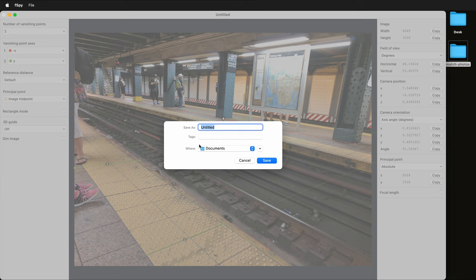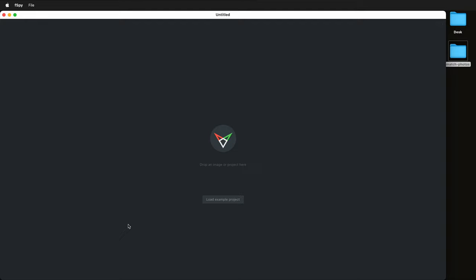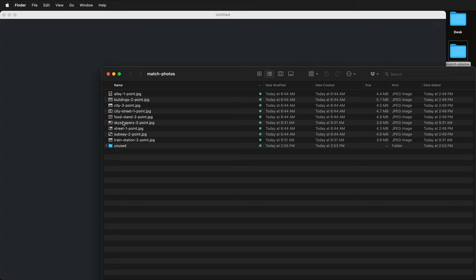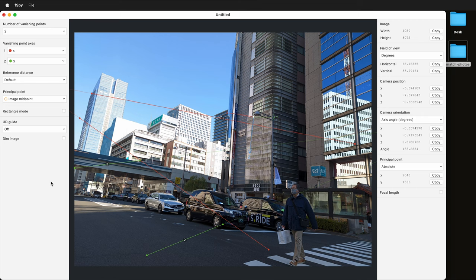Let's look at one more example image in FSPY. I'll go to File New, discard the changes, and look at our photos. Let's do something that has more vanishing points — I'm going to bring in this skyscrapers three-point perspective image. Once again the image comes in dimmed so uncheck this box. Now I have all these buildings, highways, crosswalks, and windows to choose from, and I need to start lining up my lines. Remember a city is not on a perfect grid so we have to pay attention to what we're using.